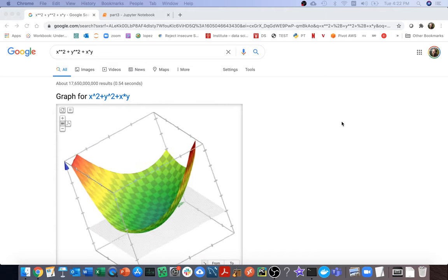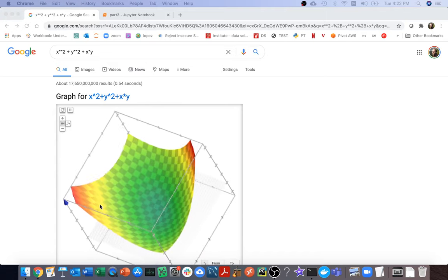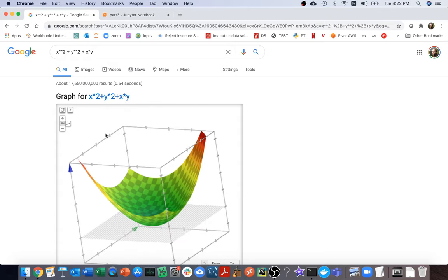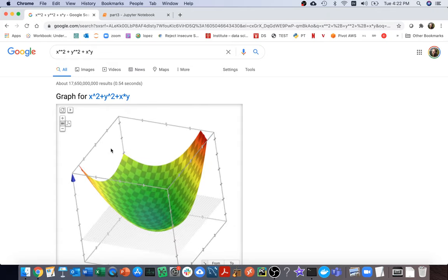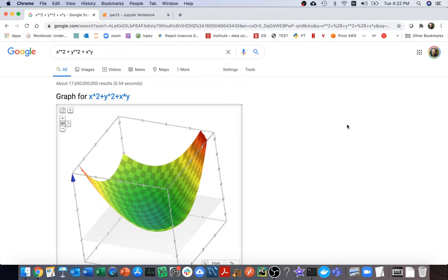In this video I'm going to talk about how we can do optimization with more than two variables. I have this shape called a paraboloid, and kind of in the center there's some sort of minimum. What I want to do is find the X and Y values where I can find that minimum Z value.